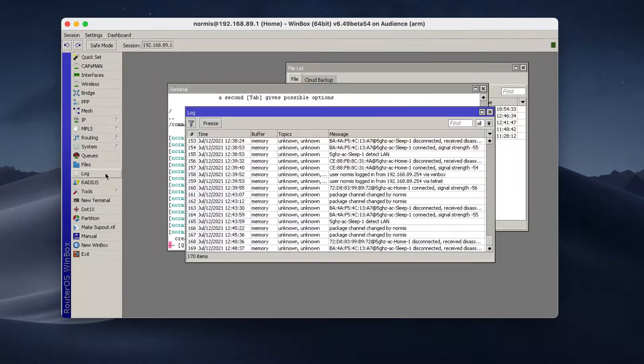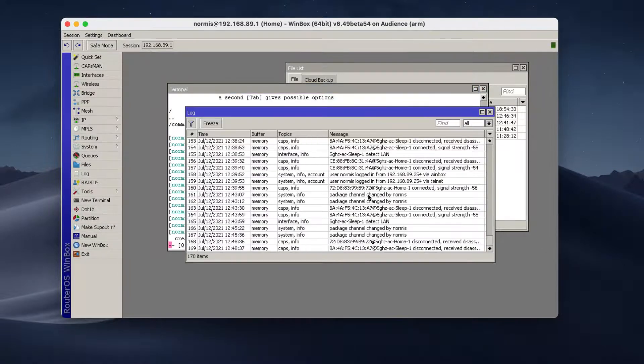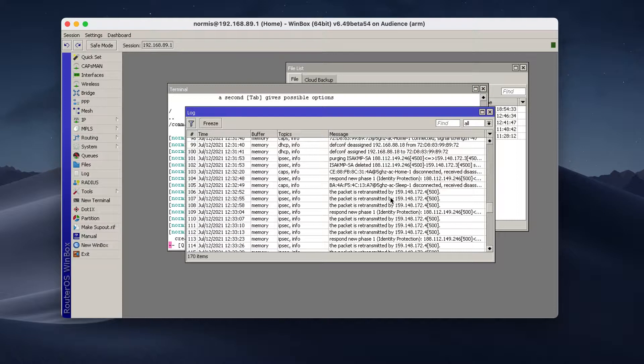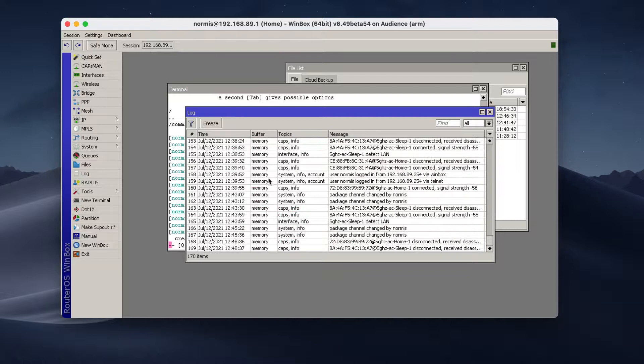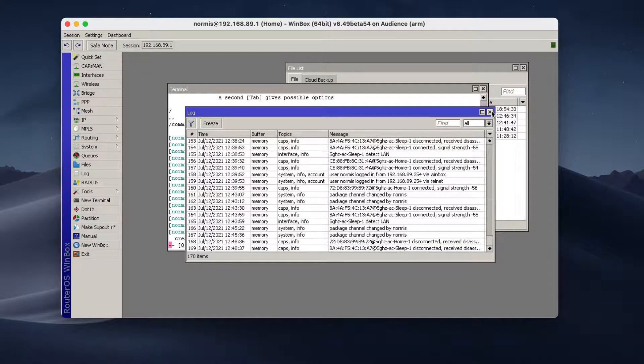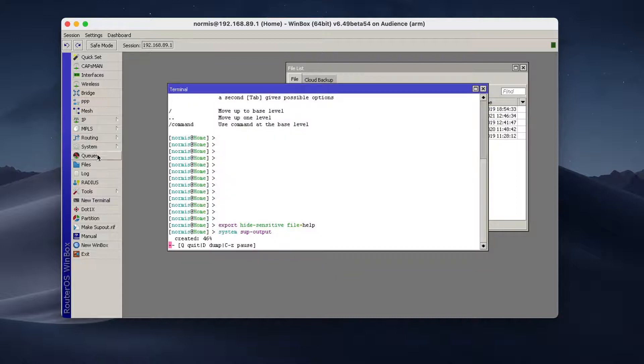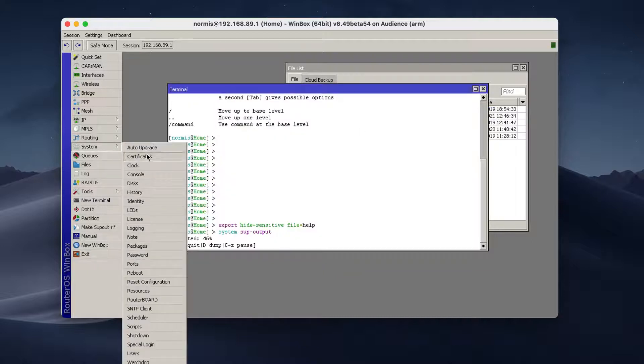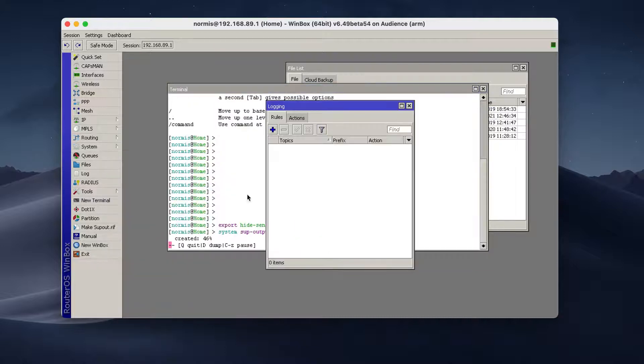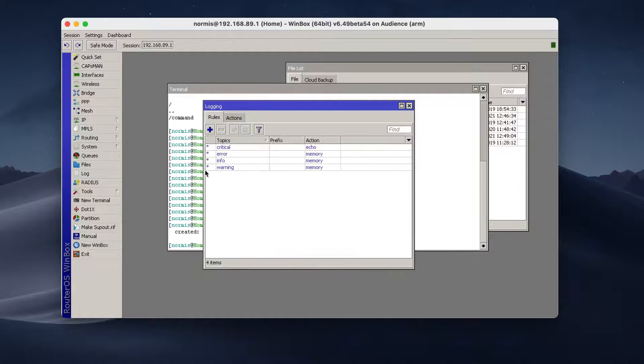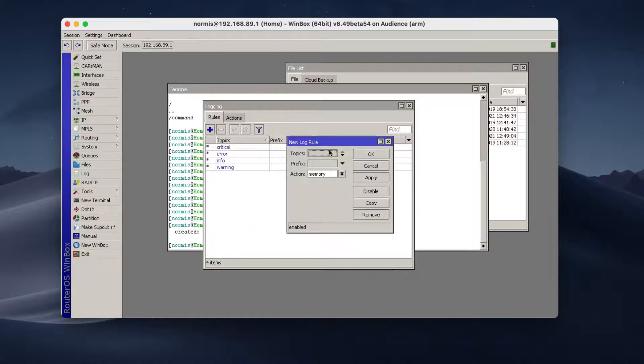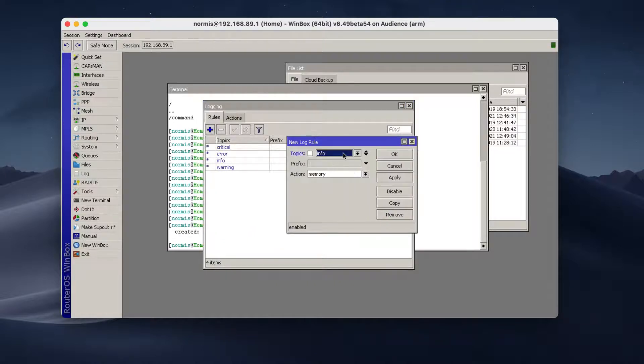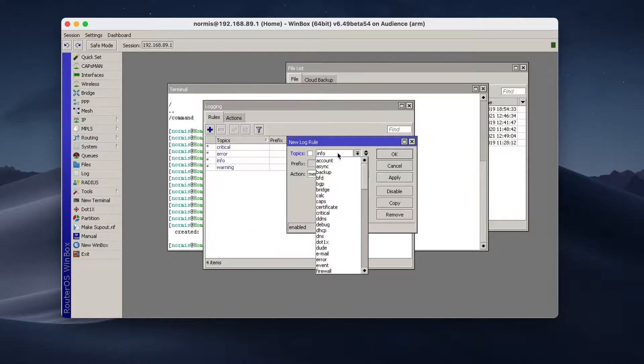I also suggest to look at the log files. So here you can see the log. It has all kinds of interesting information about what's going on in your router. But not all of the information is being logged right away. You need to go into system logging and sometimes it's useful to add a new rule.